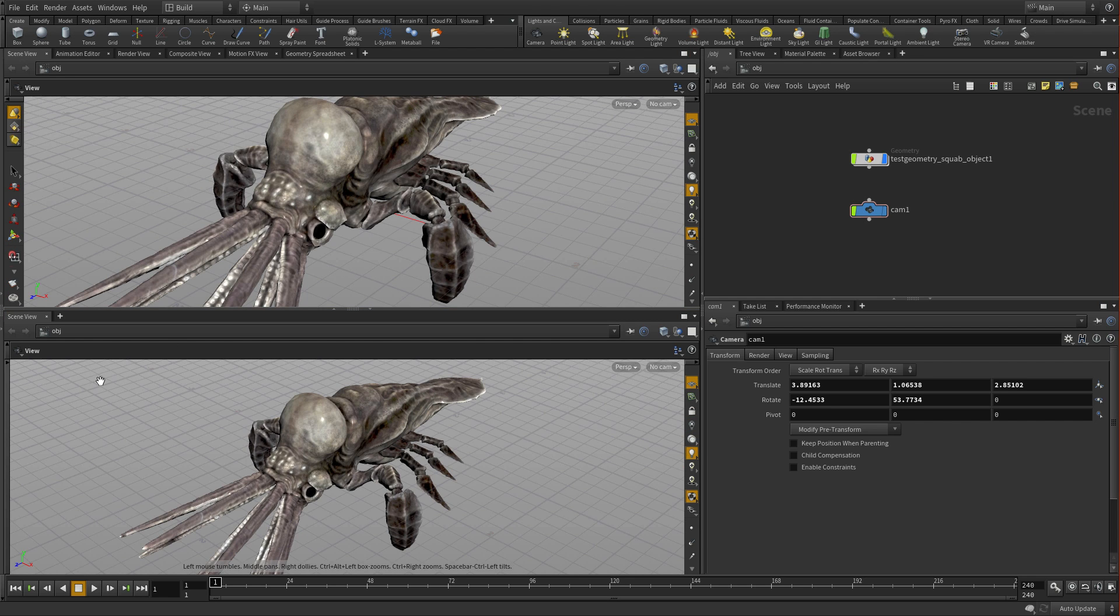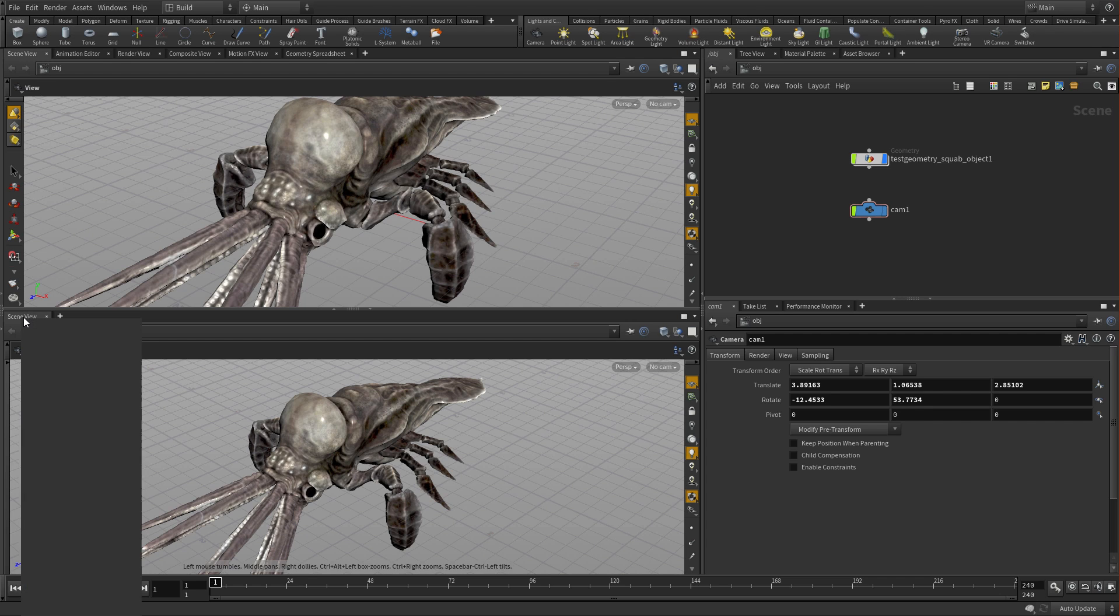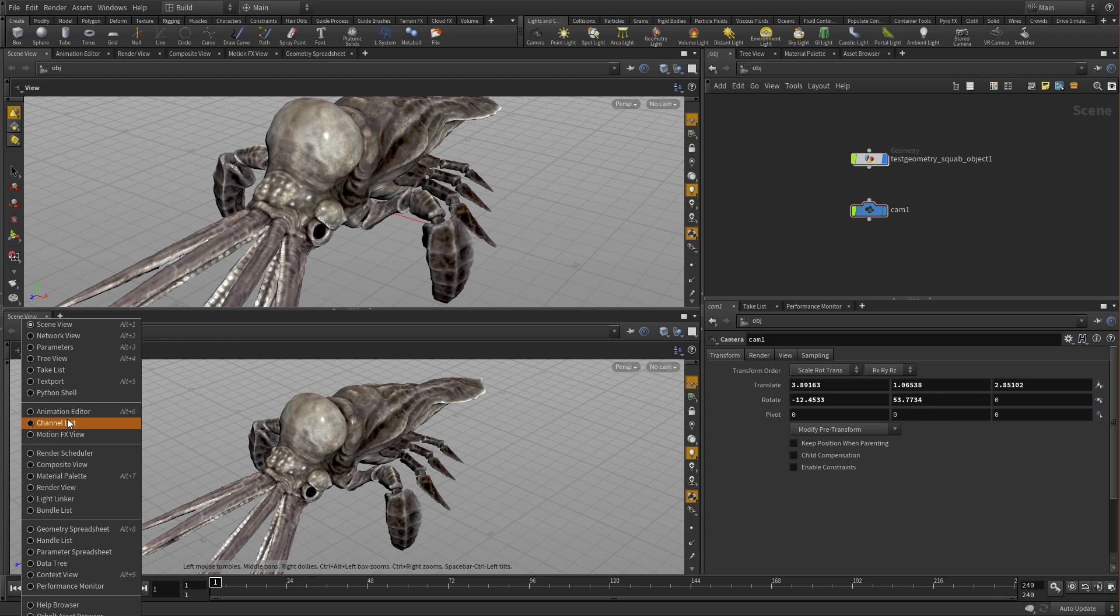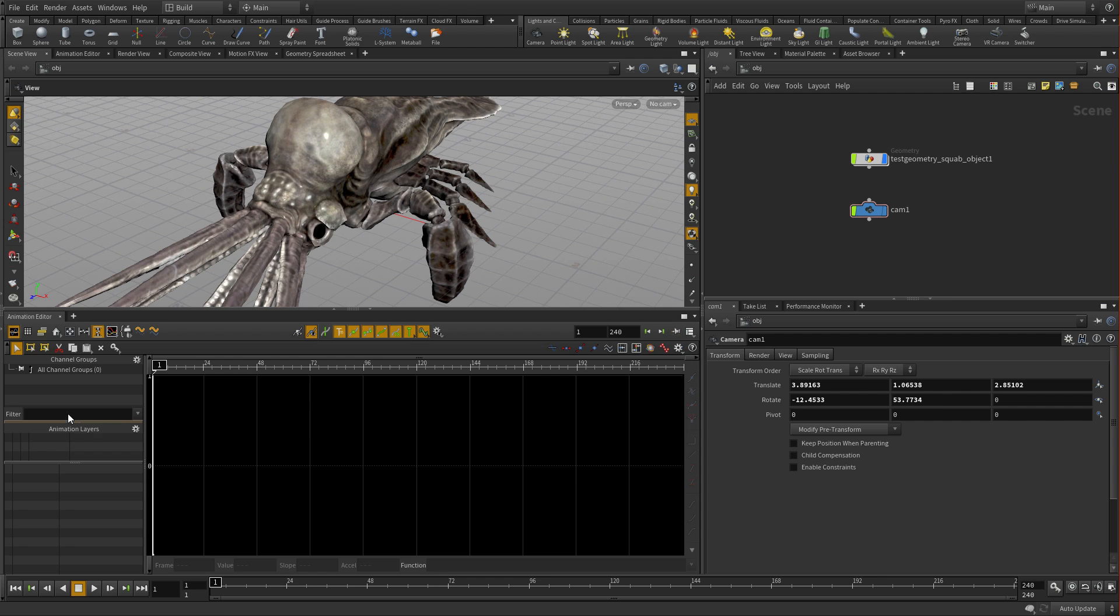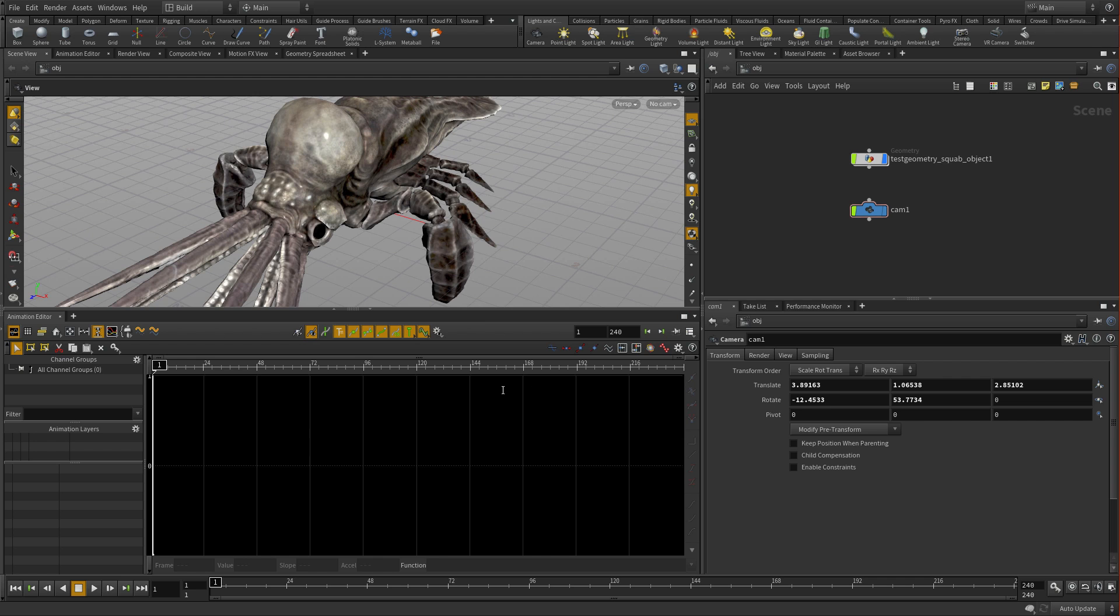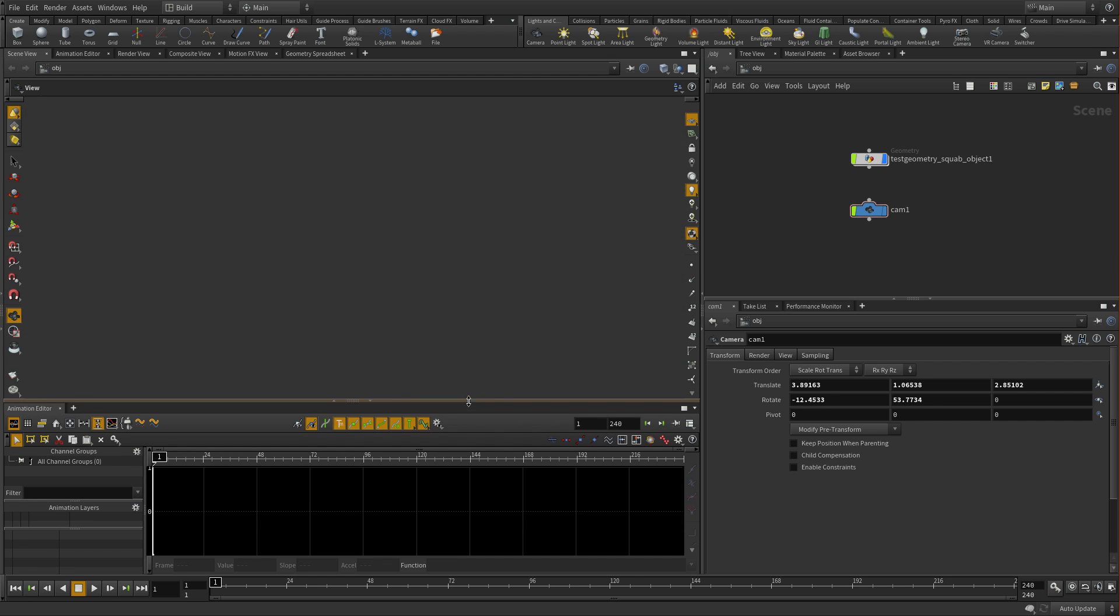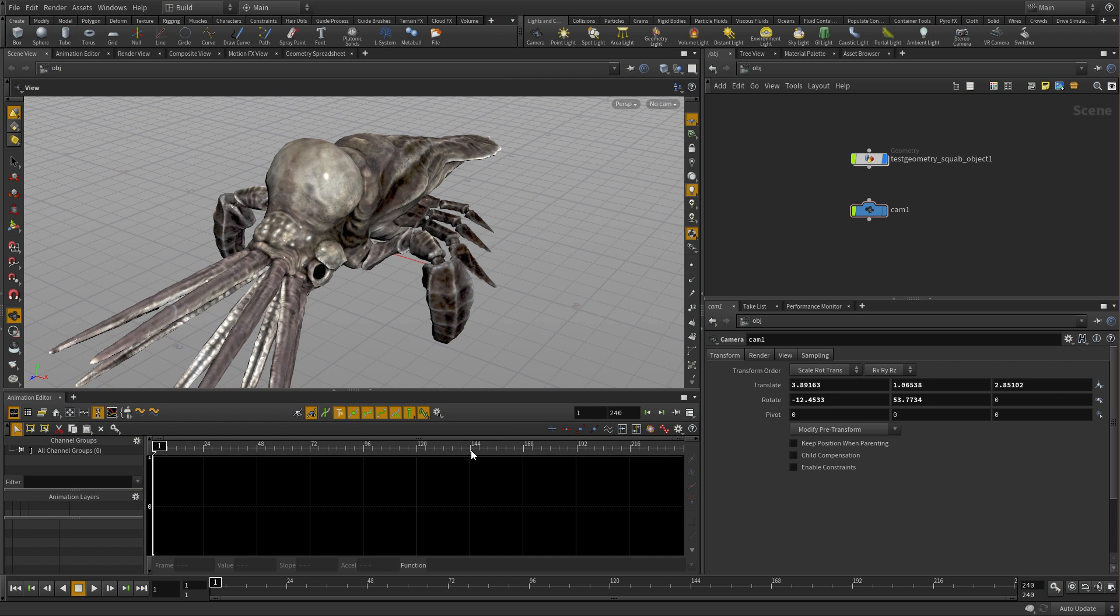But then what we could do is we could take this, and we're going to right-click on here, and we're going to choose animation editor. And now we've got an animation editor below there. So you can continue to add extra panes easily using this methodology, and then resize them accordingly.